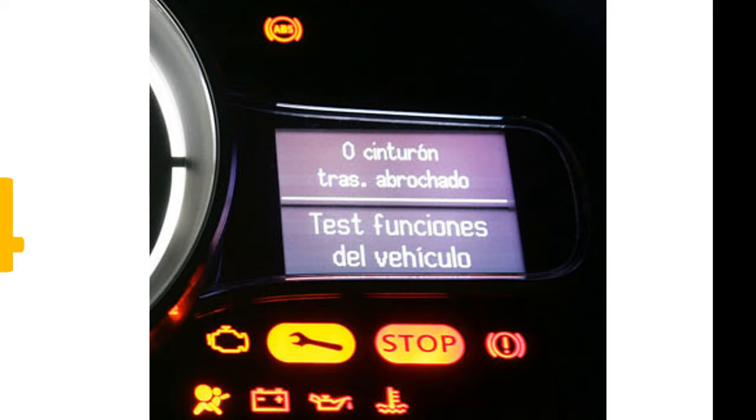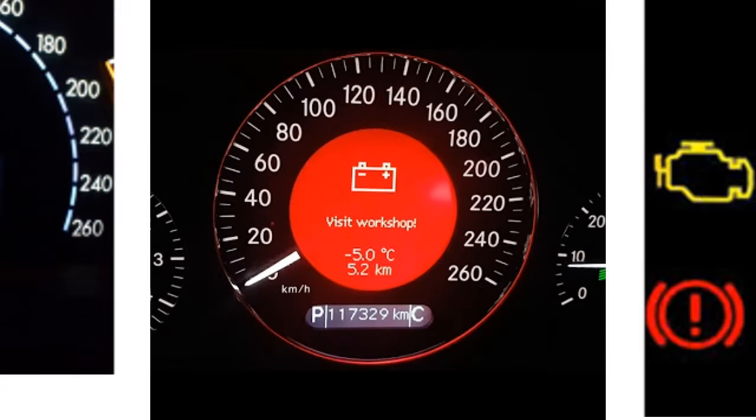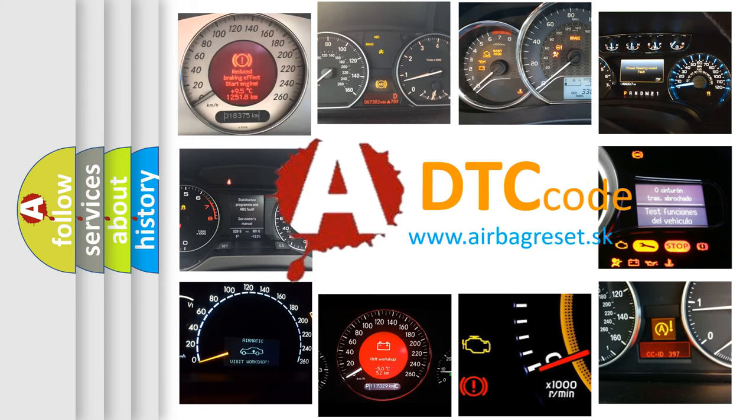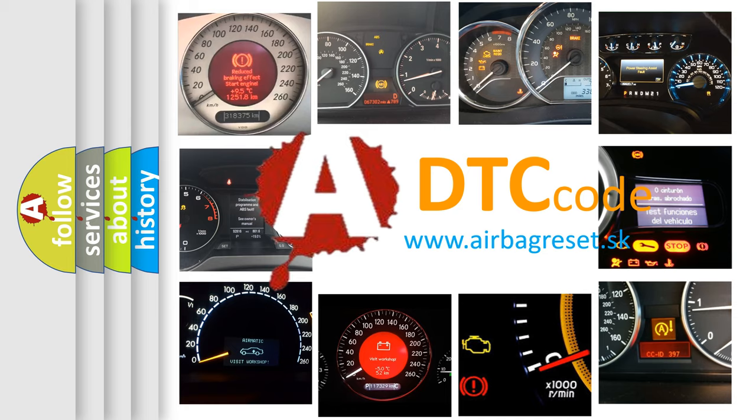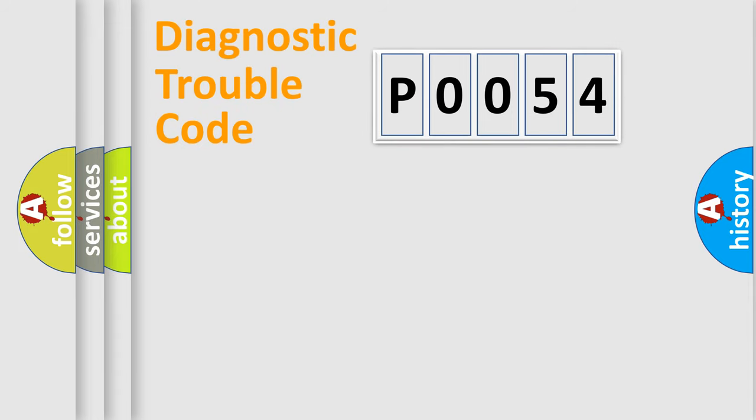How is the error code interpreted by the vehicle? What does P0054 mean, or how to correct this fault? Today we will find answers to these questions together. Let's do this.